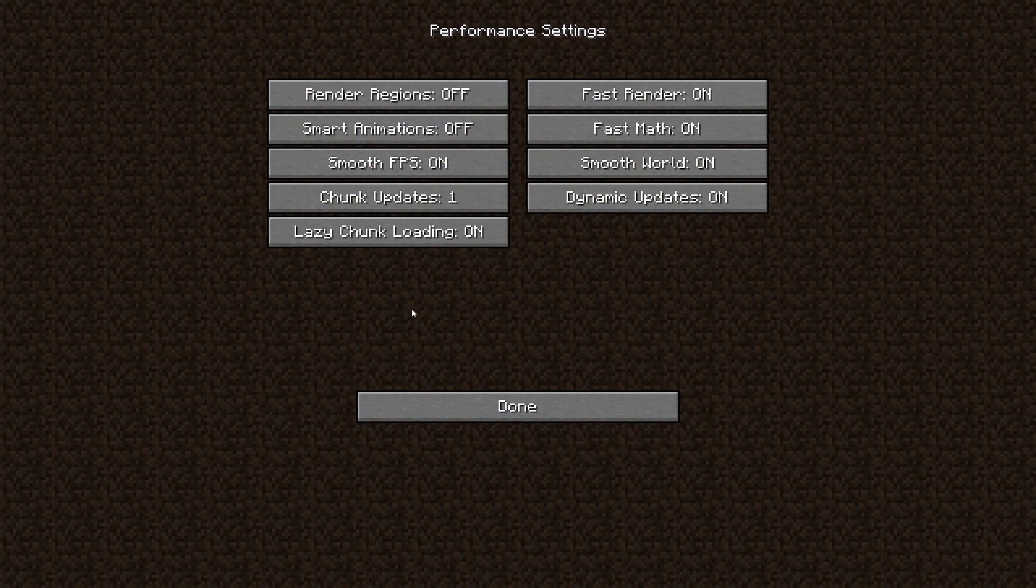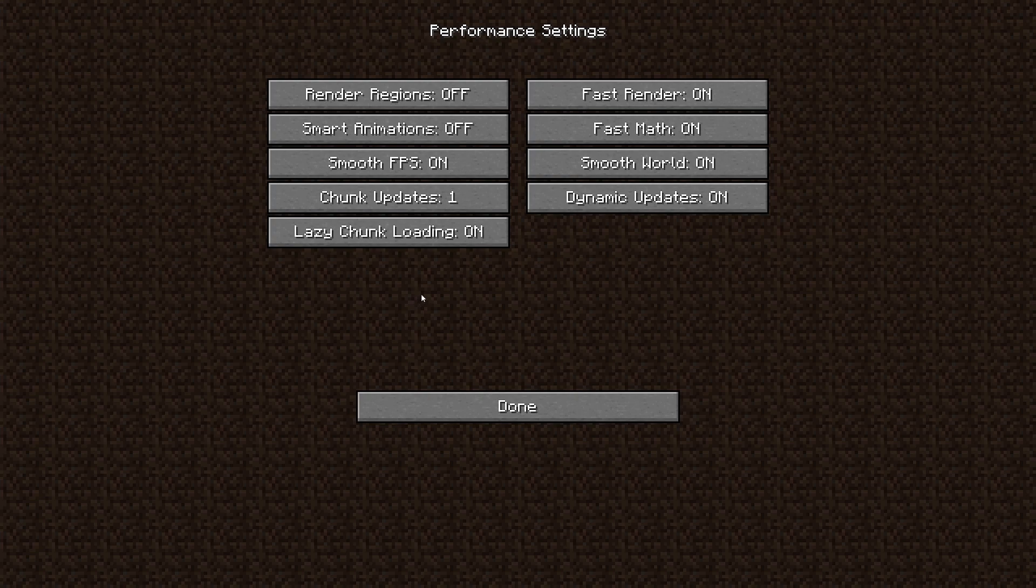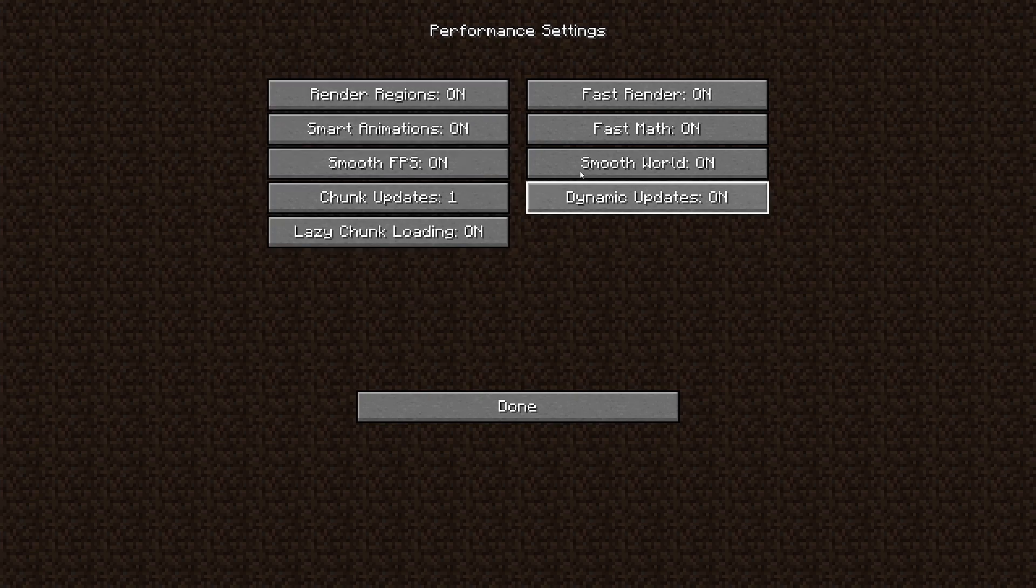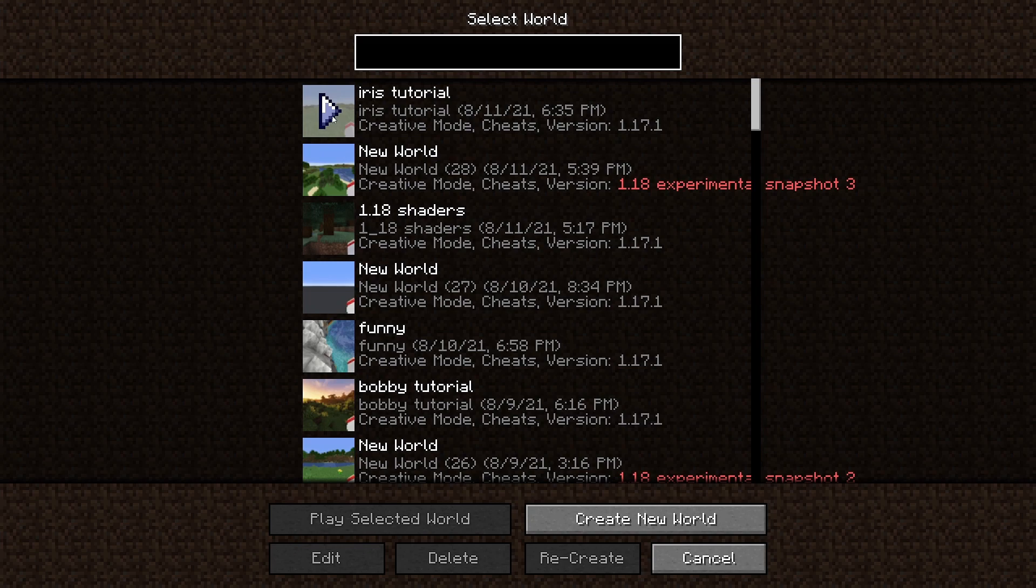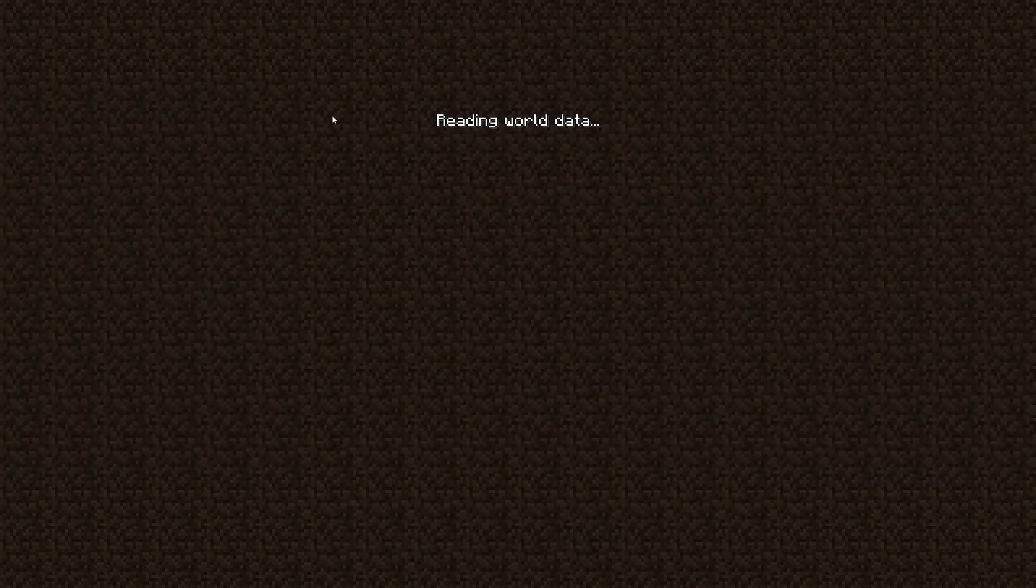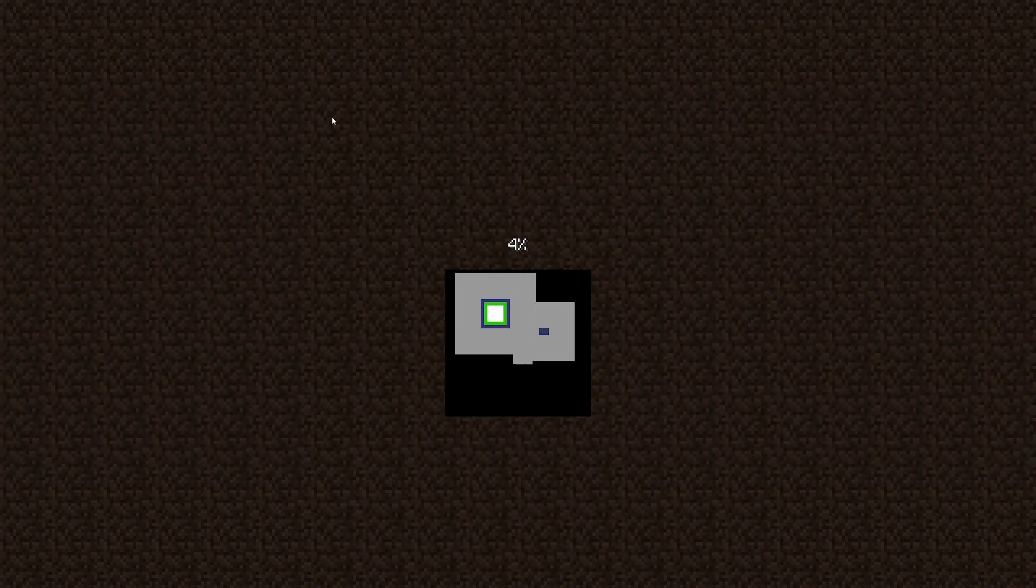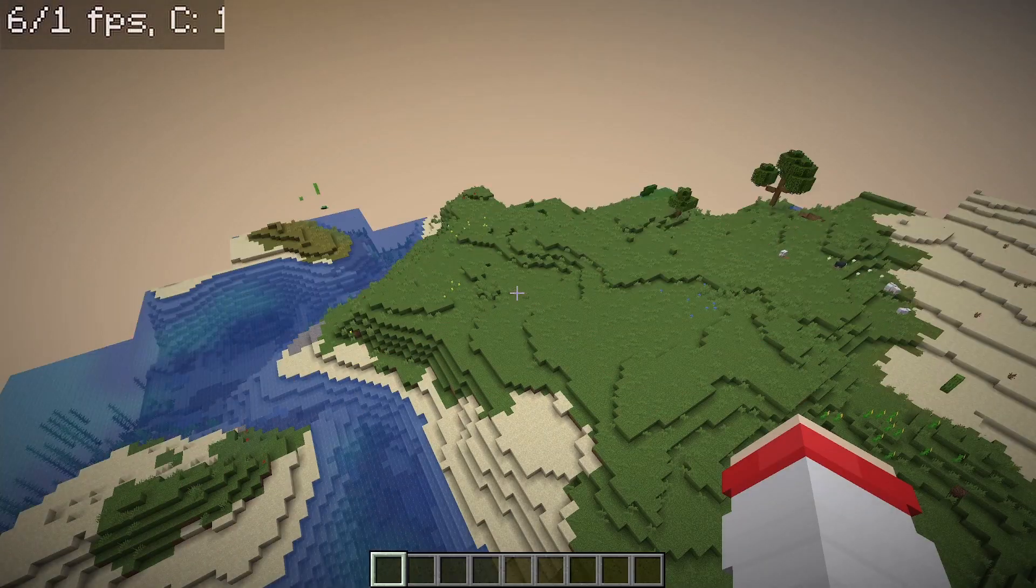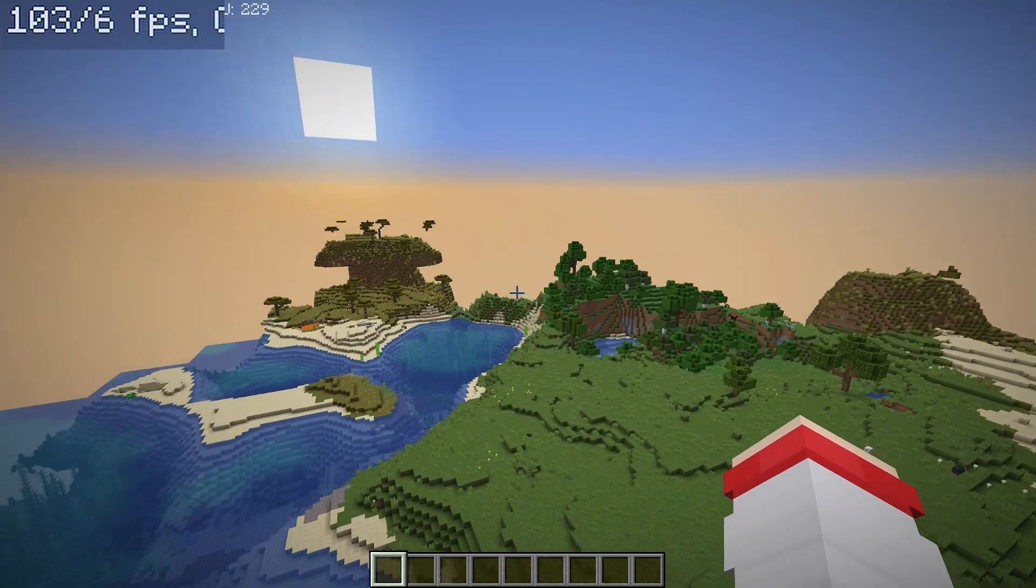For example, here we have a version of the game running Optifine with all the performance settings turned on. If we load a world and once you're in the world,